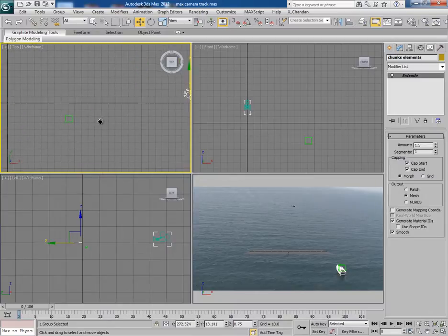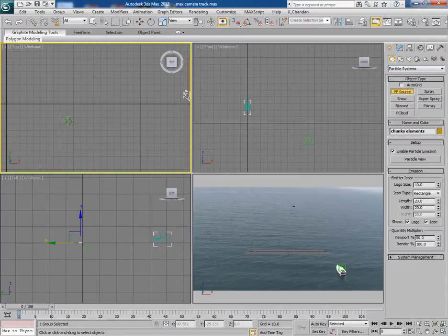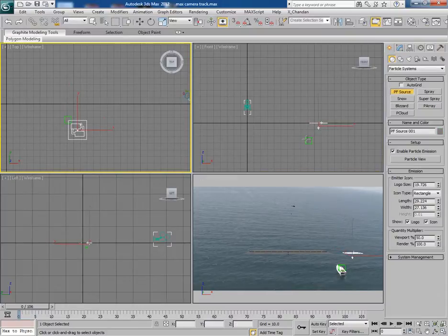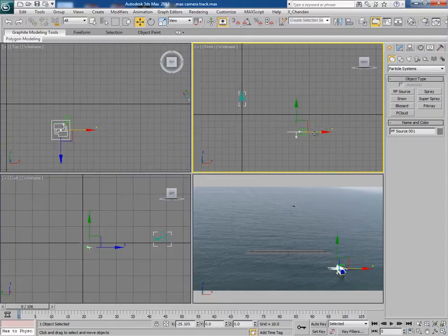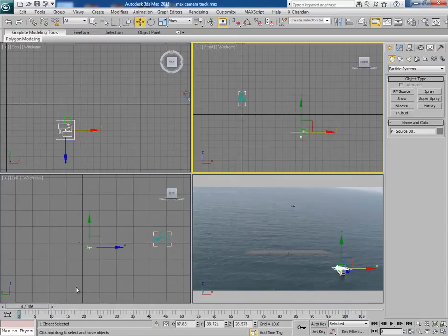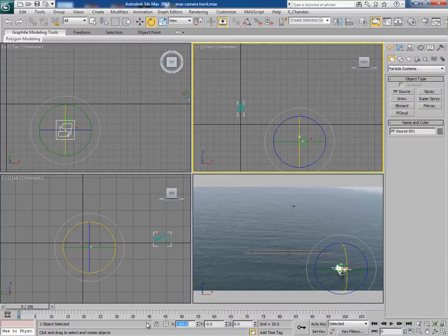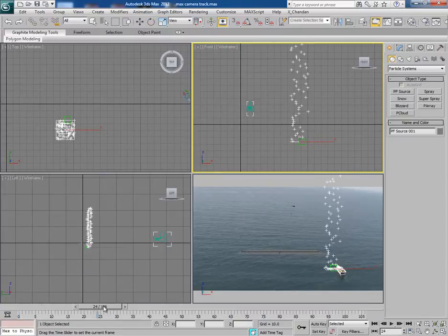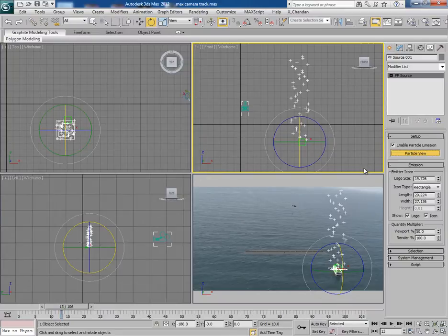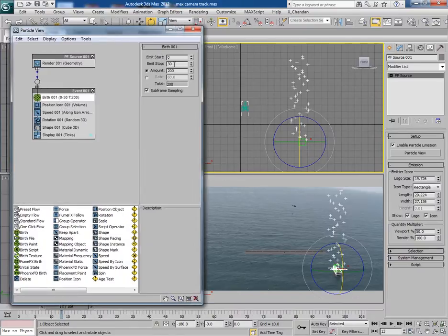Go to the particle system and drag a PF source icon onto the viewport. Put it nearby the null object. Now rotate the icon 180 degrees so that it releases the particles upwards. Hit 6 or click on the particle view tab to open the particle view window. Here we will stop the emission of the particle at frame 0.